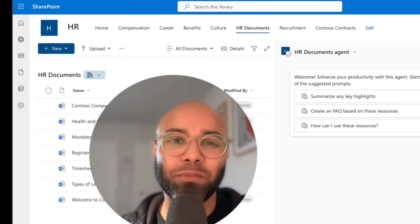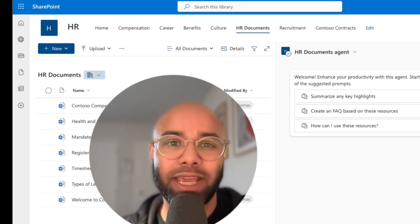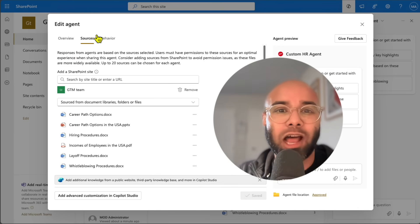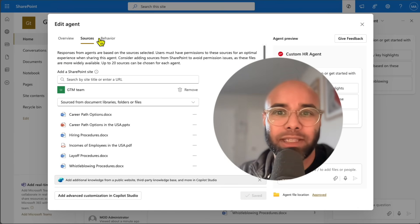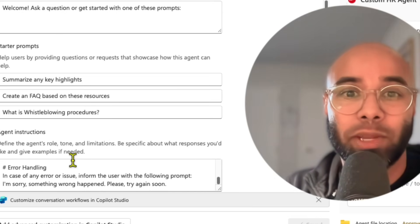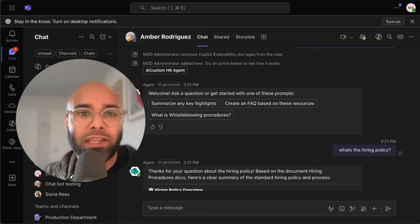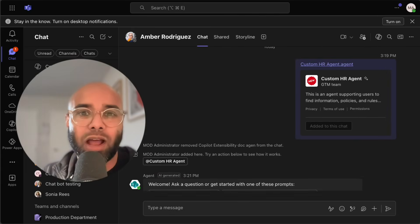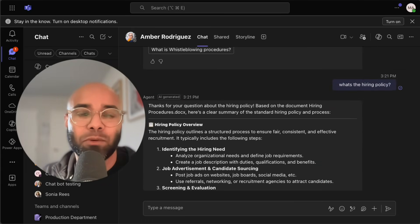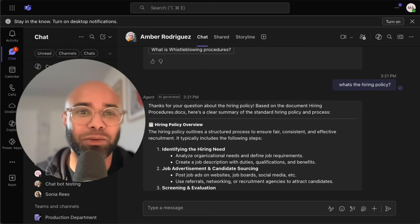In this video we're going to learn about how you can create SharePoint agents, how you can customize your SharePoint agent and tweak the instruction set to change how the response is generated, and finally how you can share that SharePoint agent to a Teams group and start interacting with the agent.